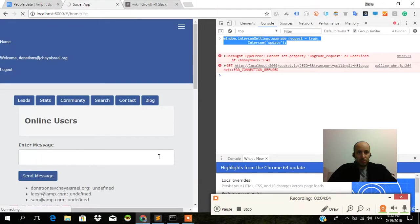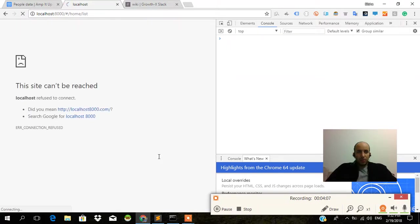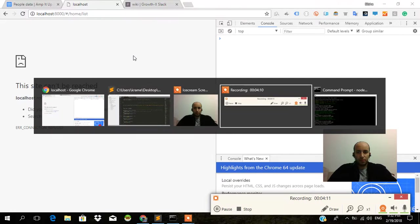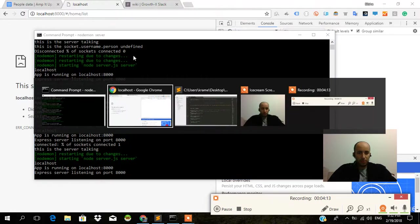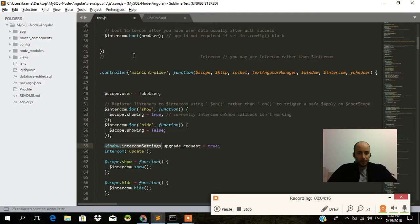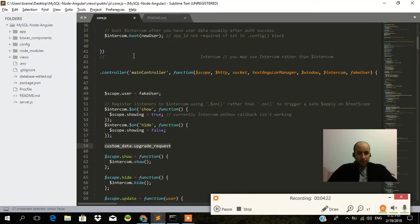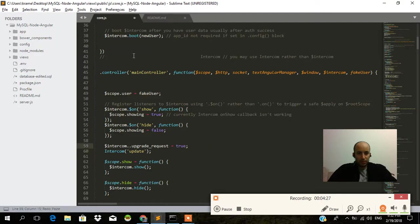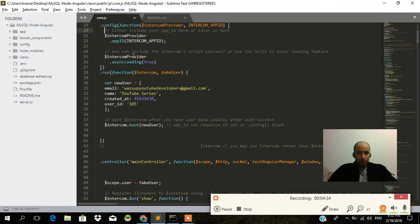And we're going to reload this. Something broke. This did not work. Window dot intercom settings. Let's try it over there. Control shift Z. Dollar intercom dot upgrade. Now that we have something here.